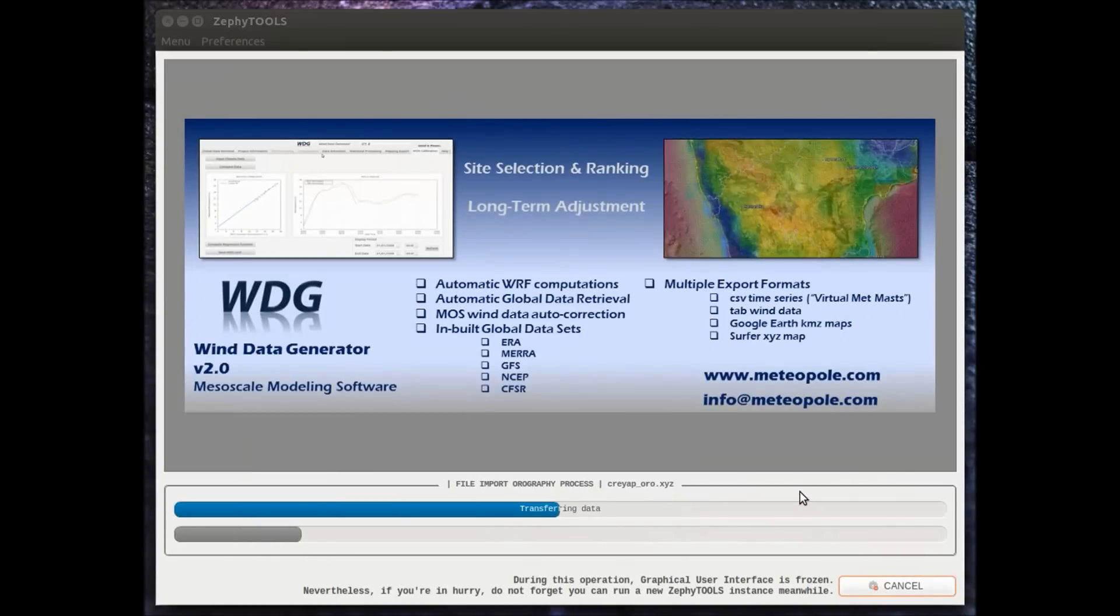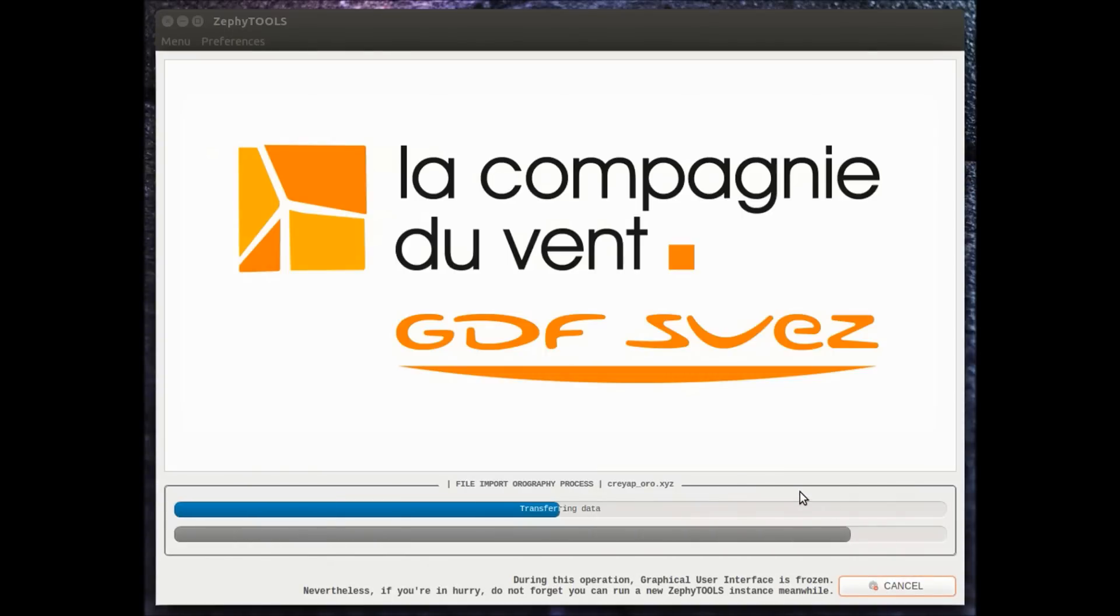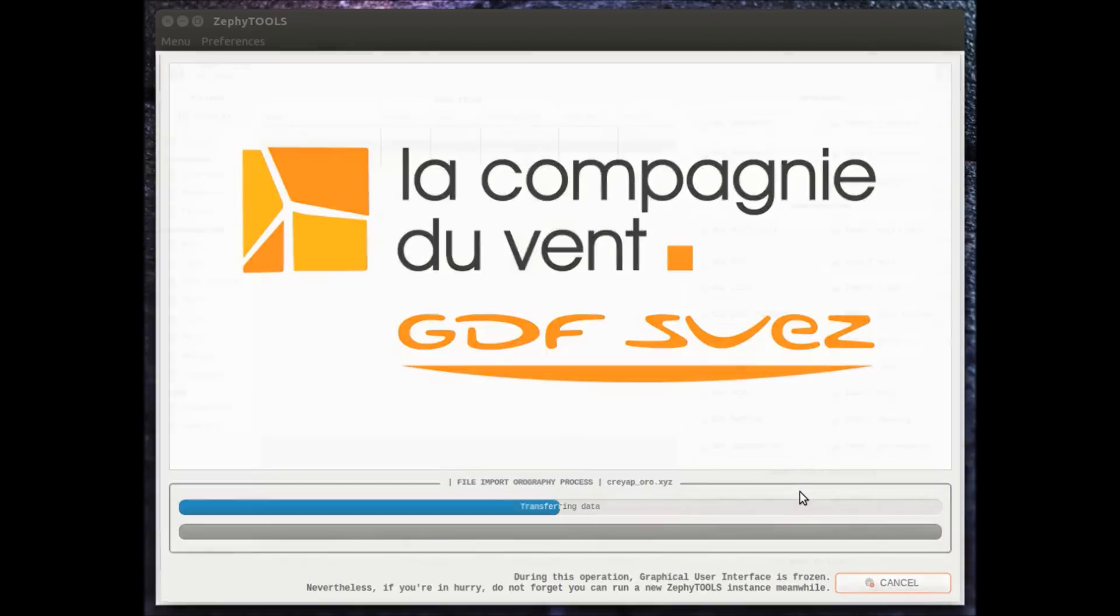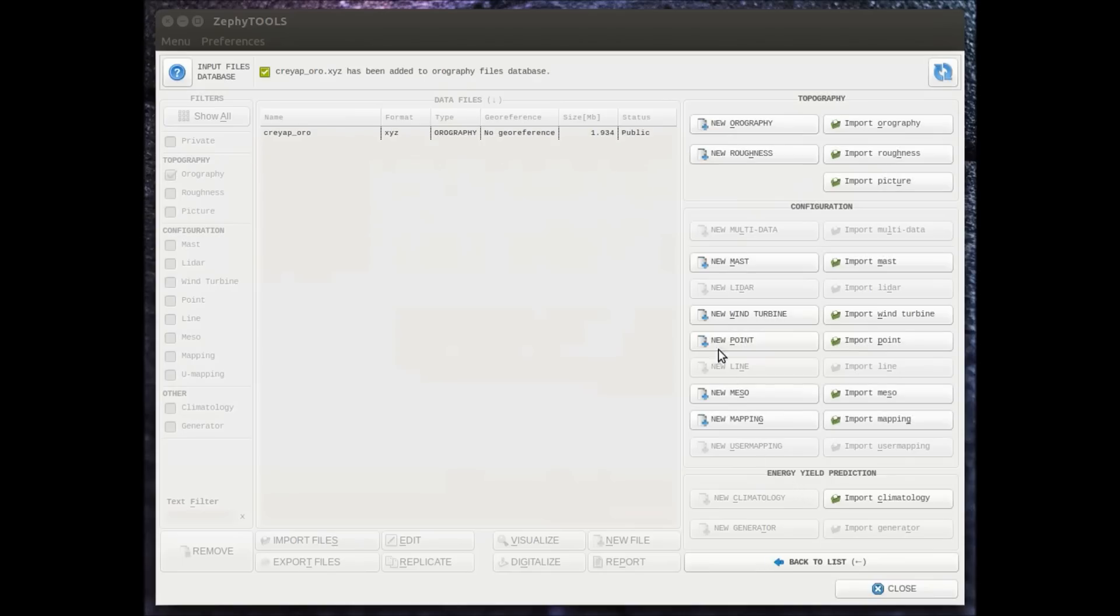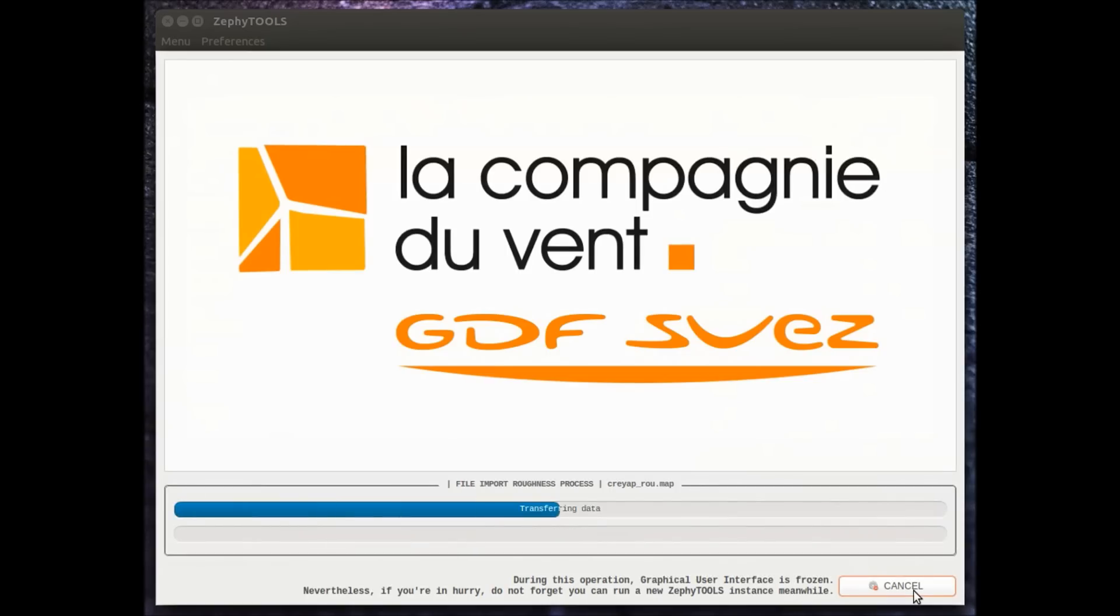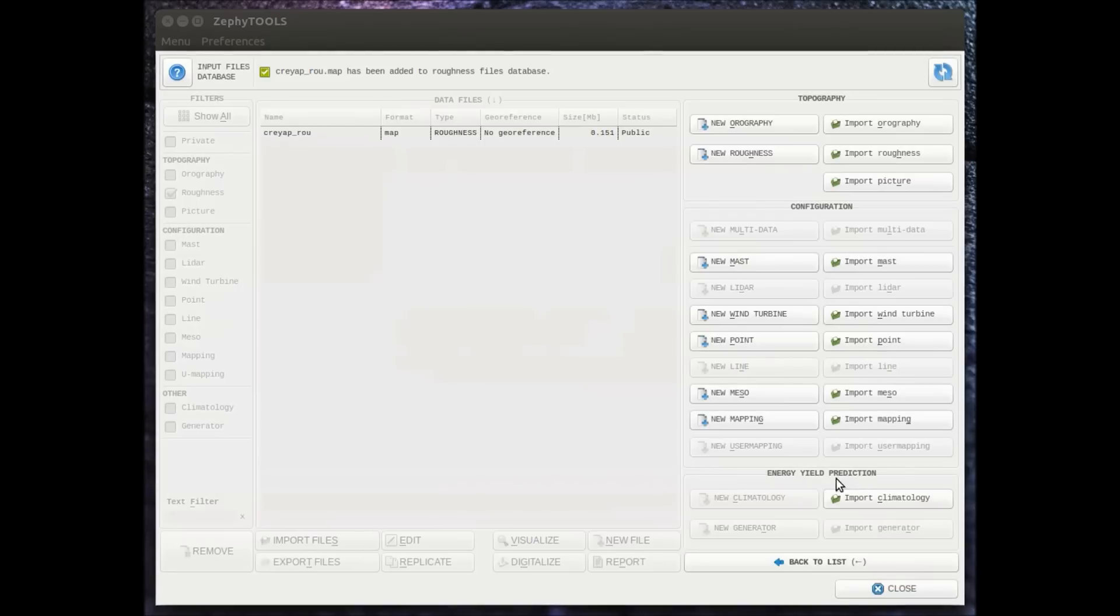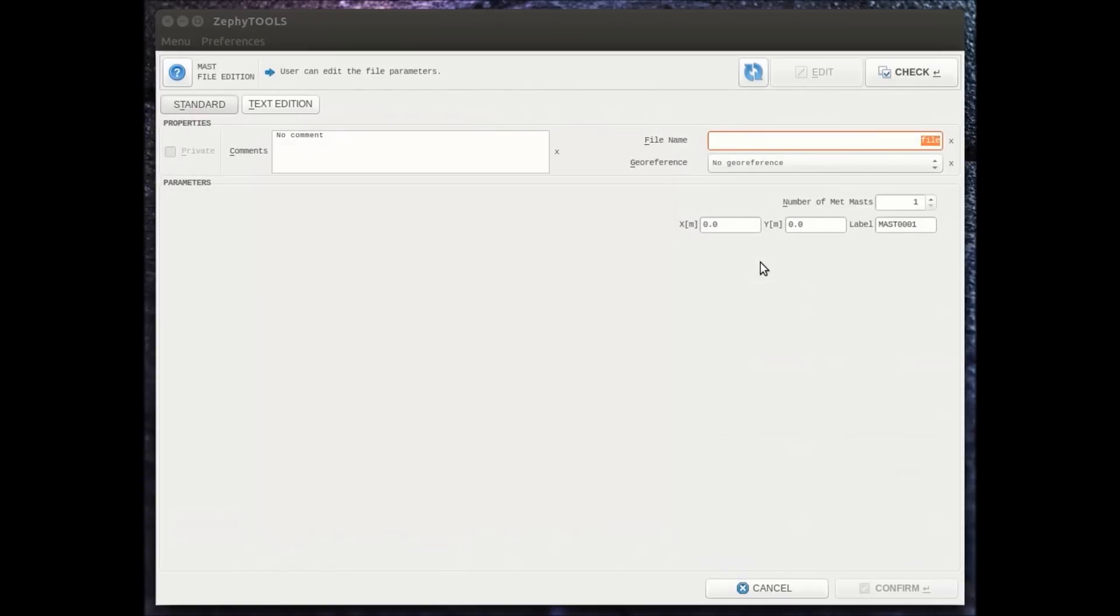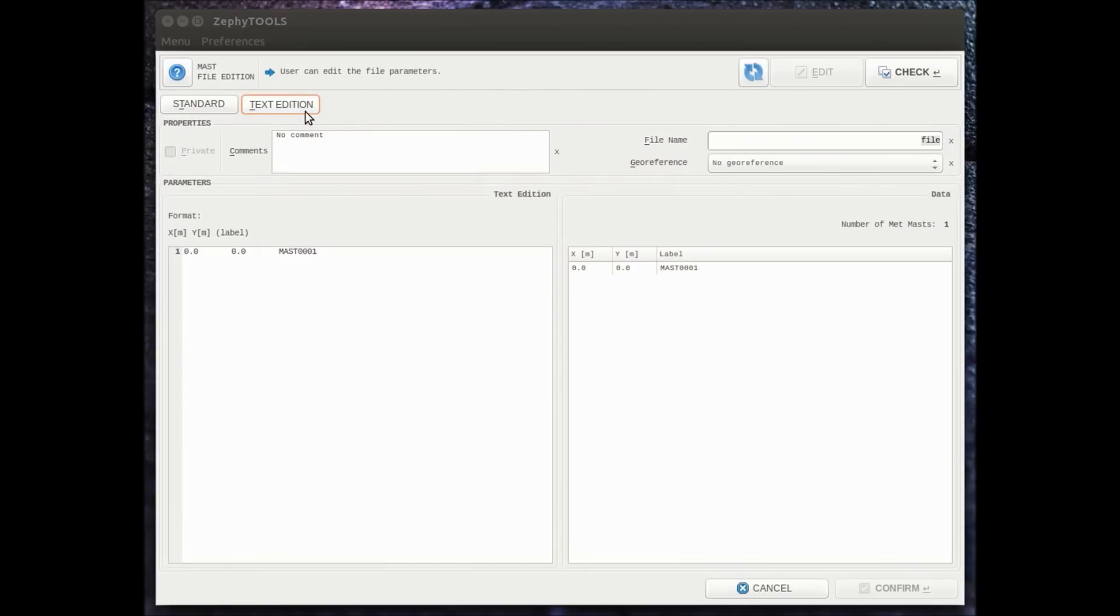and roughness. For both altitude and roughness we can use XYZ or map format. After we have imported both the roughness and the altitude data, we're also going to input the different metmast coordinates.